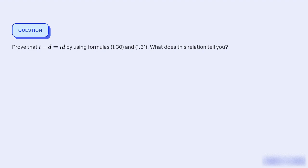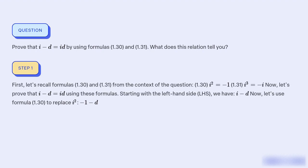What does the relation i² − i = i·d, proven using formulas 1.30 and 1.31, indicate or reveal? First, let's recall formulas 1.30 and 1.31 from the context of the question: 1.30 states i² = −1, and 1.31 states i³ = −i.